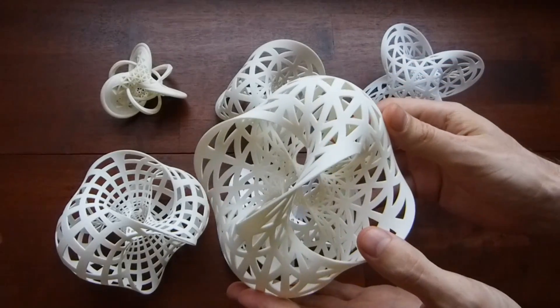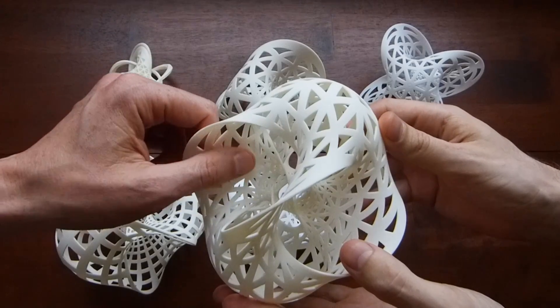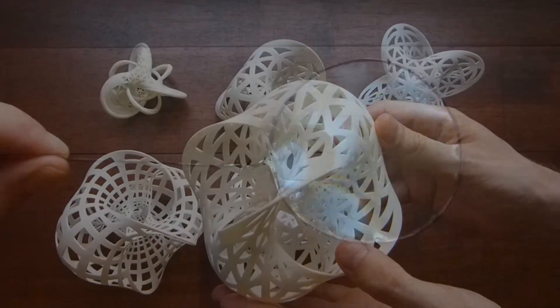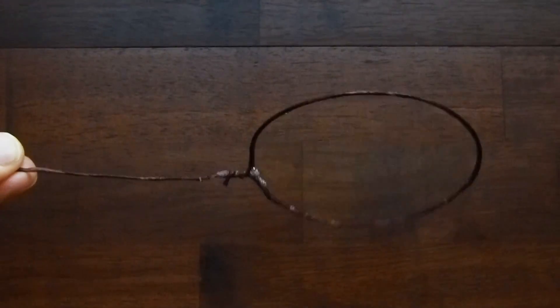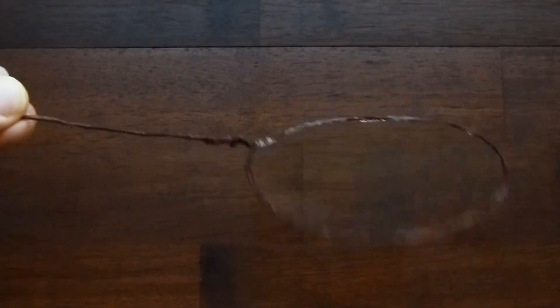A spanning surface, or Seifert surface for a knot, is a surface whose boundary is the knot. The simplest example of a spanning surface is a soap film spanning a wire loop.